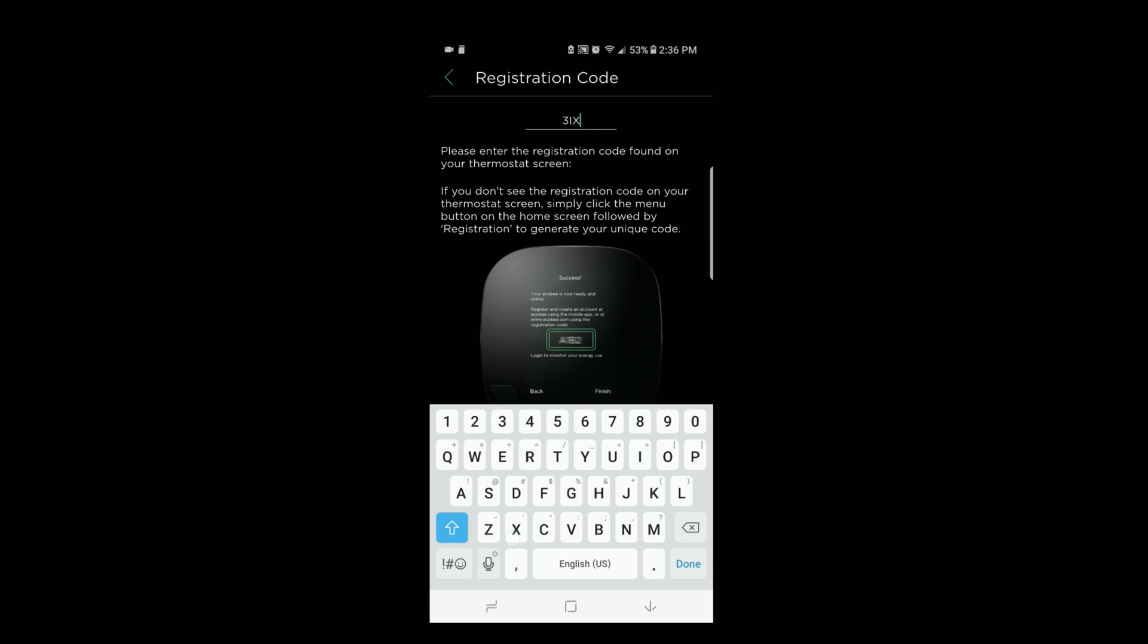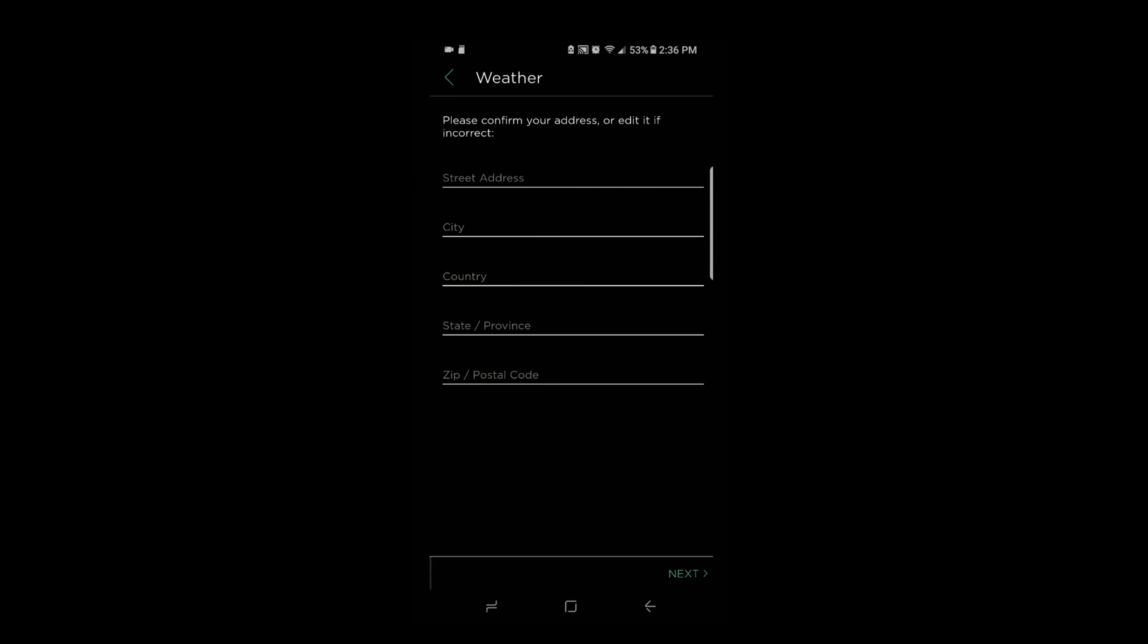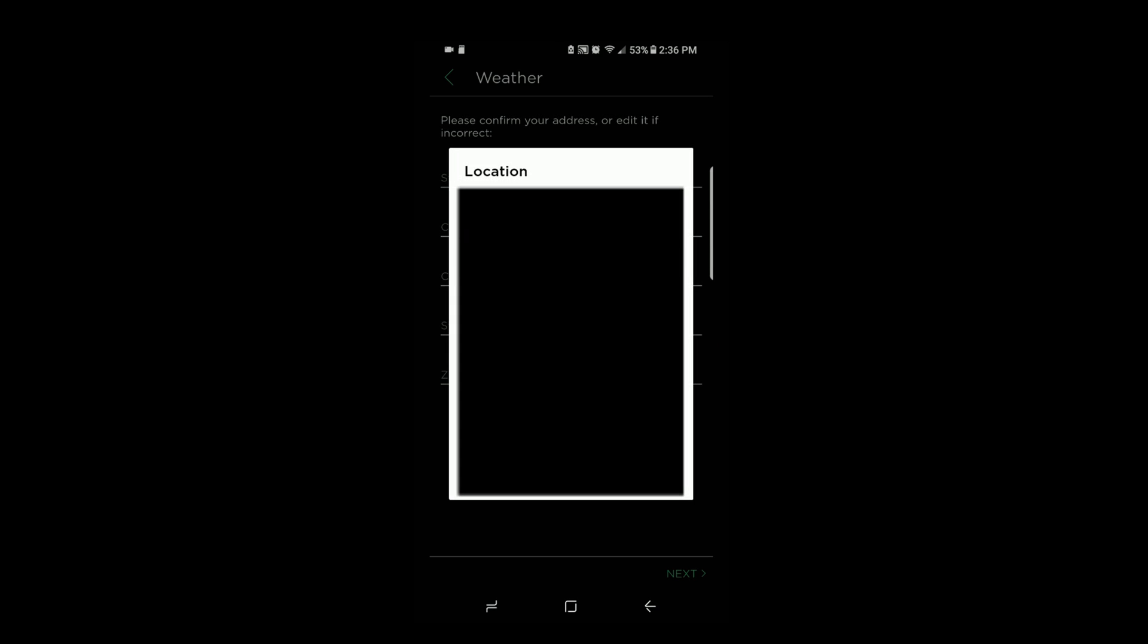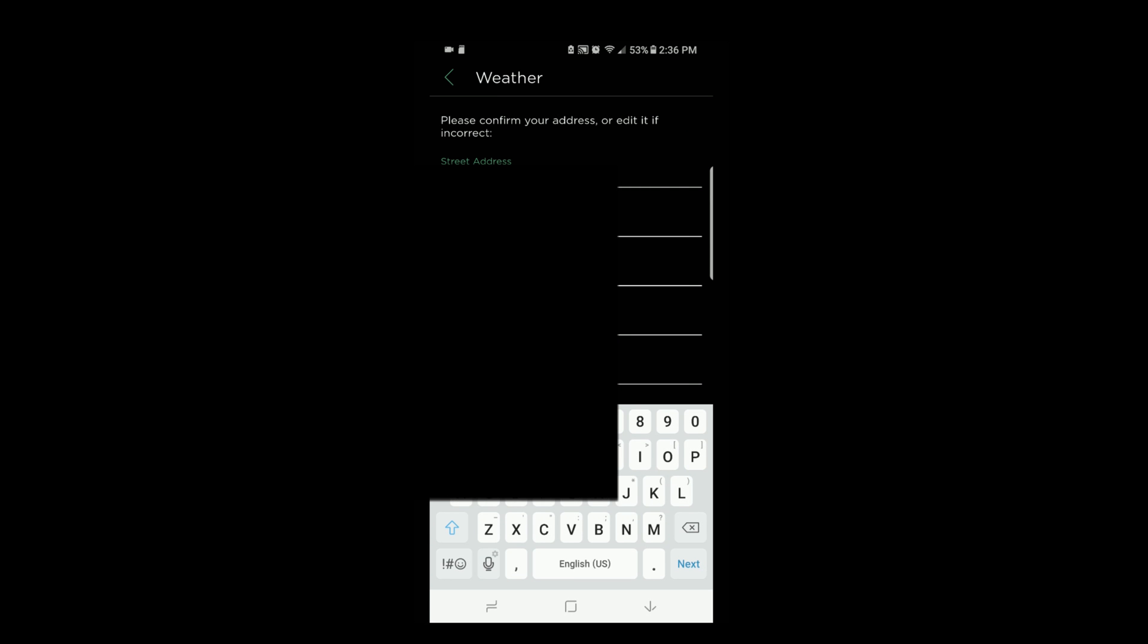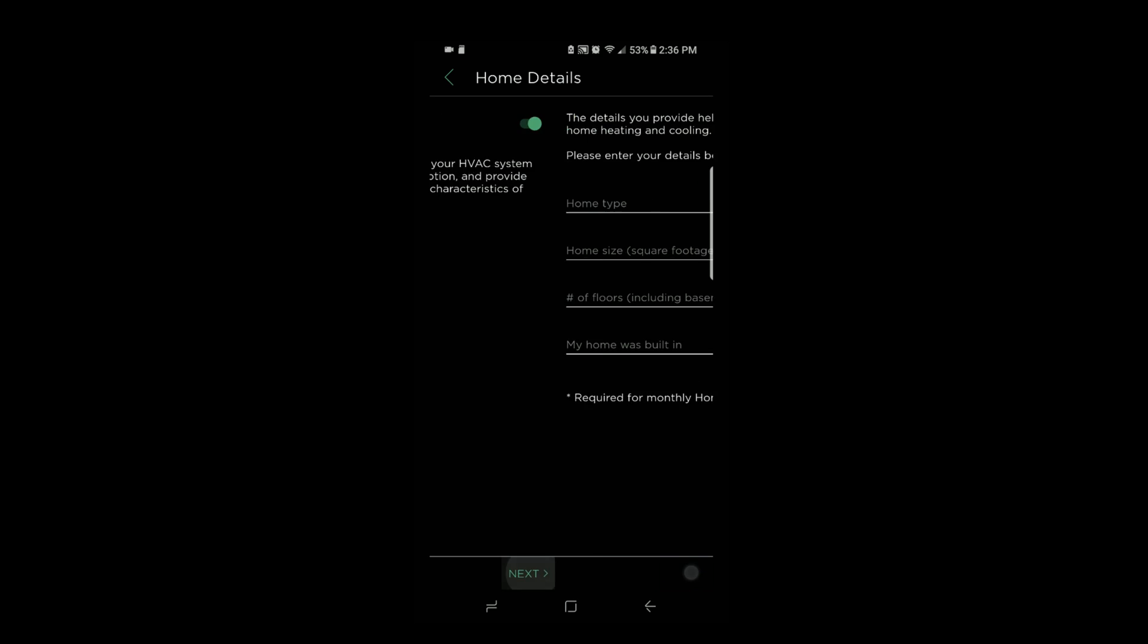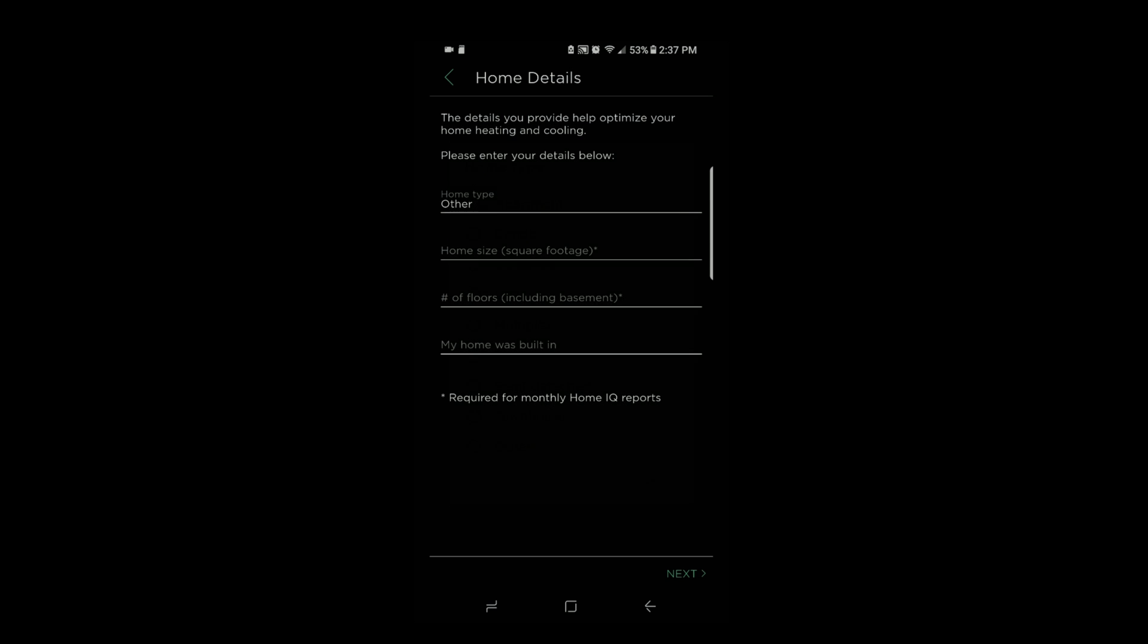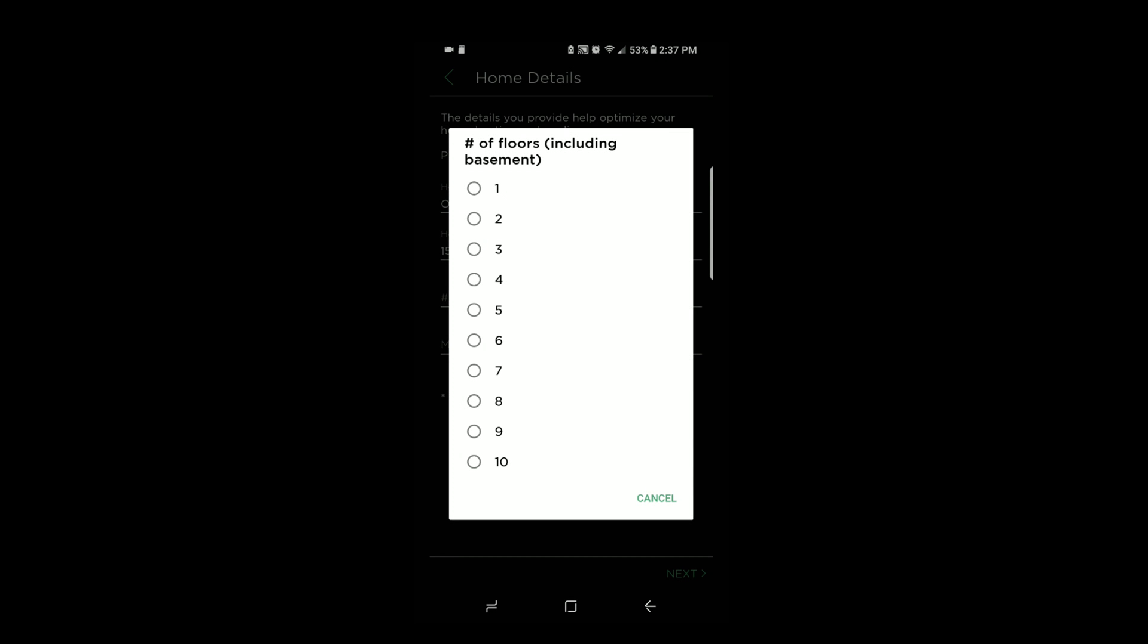Here I'm putting in my code. Then you choose if you want weather or not, and you're going to put in your address. You can allow it to access your location if you would like. Then you can choose your address or modify it from the available options. Hit next. You want Home IQ, which tells you more about your home. Then you can fill in the details of your home, including the type of your home, the size of the home, how many floors there are, when it was built.